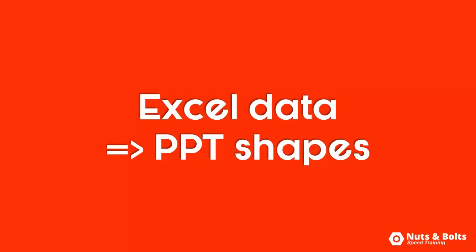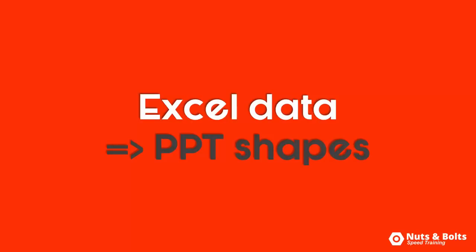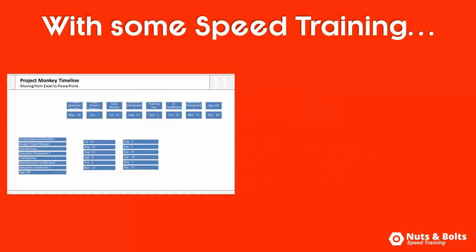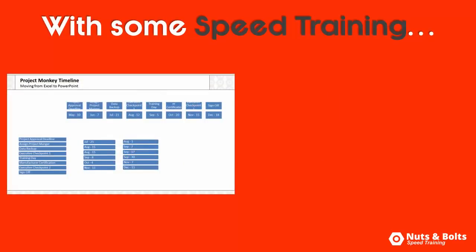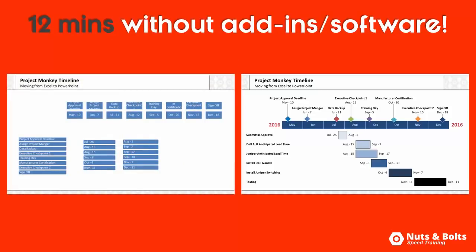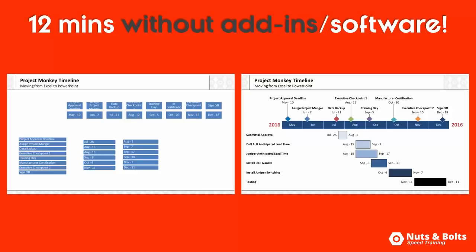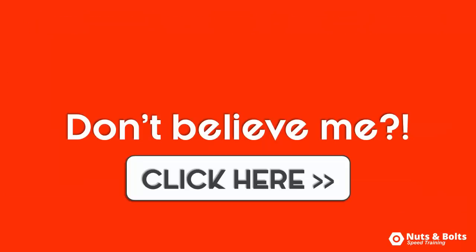Now, once you repeat the process to get all of your Excel data into PowerPoint shapes like this, with a little bit of speed training, you can finish off this entire layout in just about 12 minutes flat without any add-ins or special software. Don't believe me? Click the link on screen or below this video to see me crank it out in real time here on YouTube.